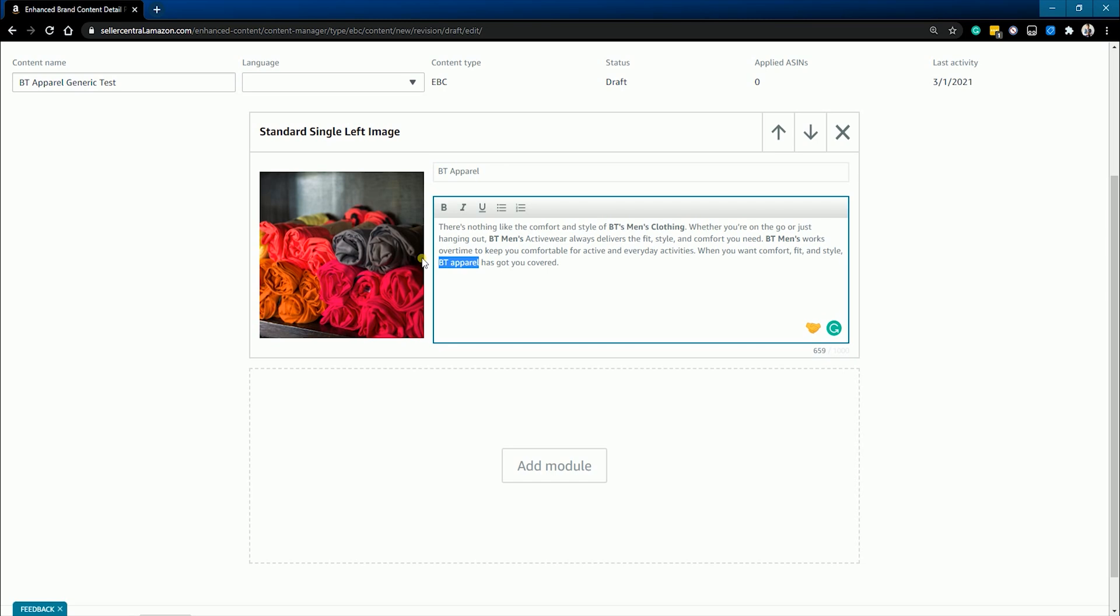Unfortunately, the A-plus content is only available in rich text format. So what we can do is just some bold, italic, and underlined text.